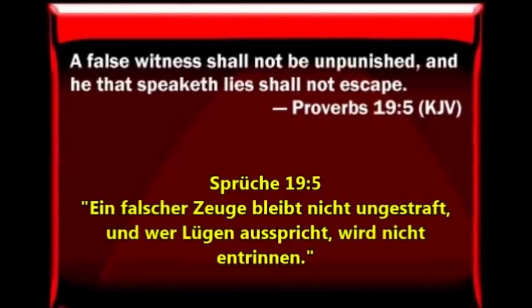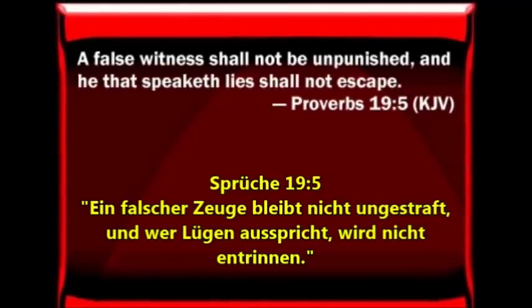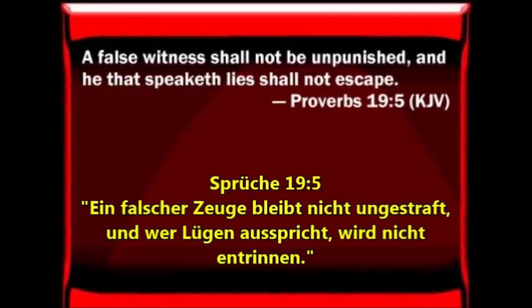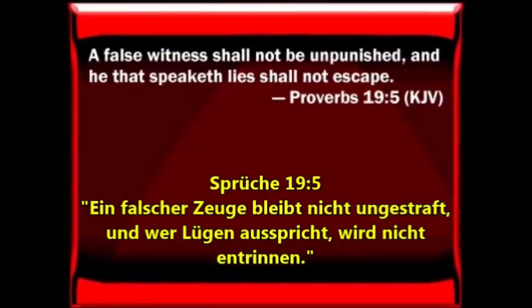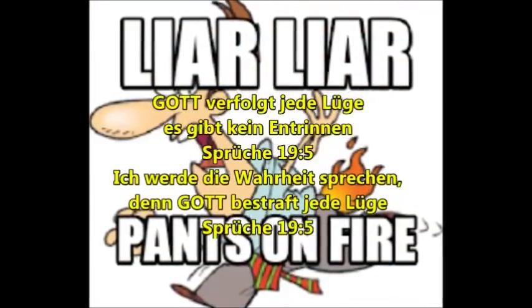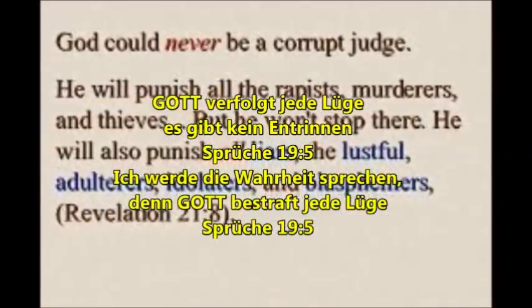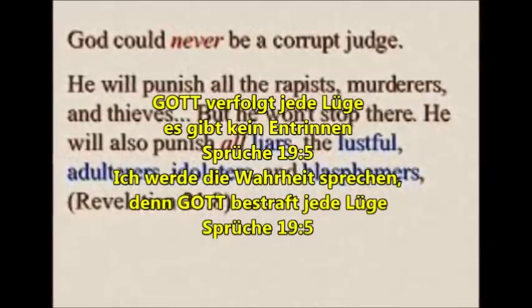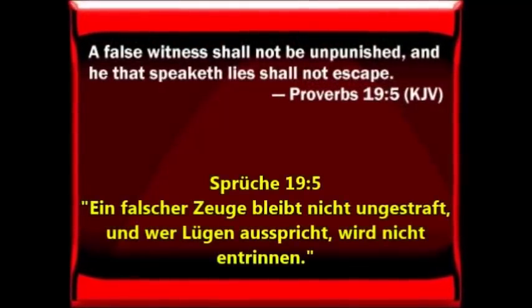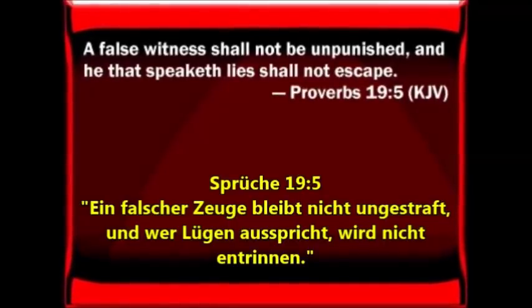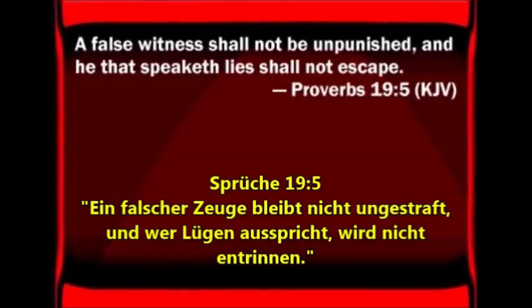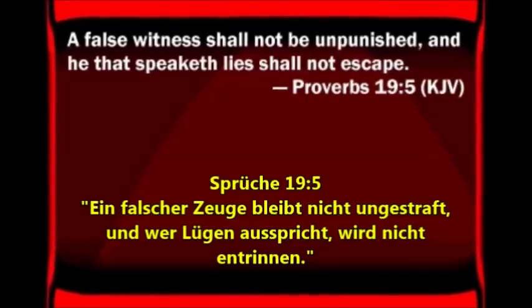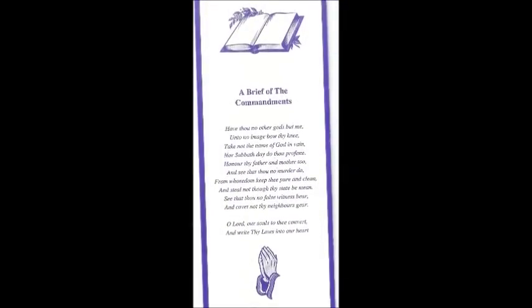A false witness shall not be unpunished and he that speaketh lies shall not escape. God is keeping track of every lie, there is no escape. Proverbs 19:5. I will tell the truth for God will punish every lie.